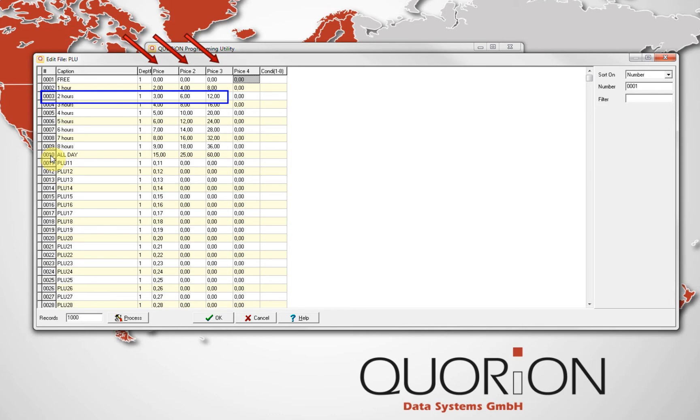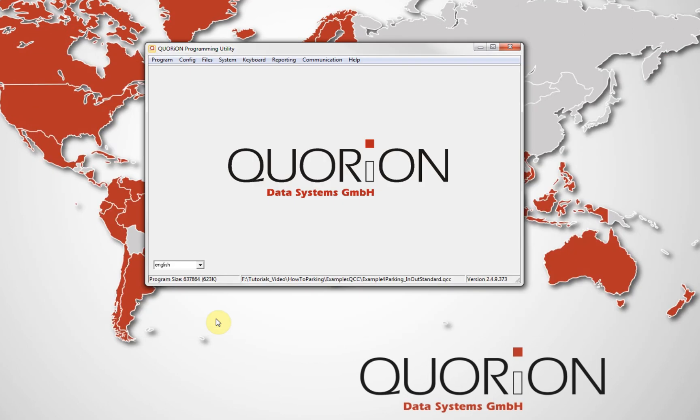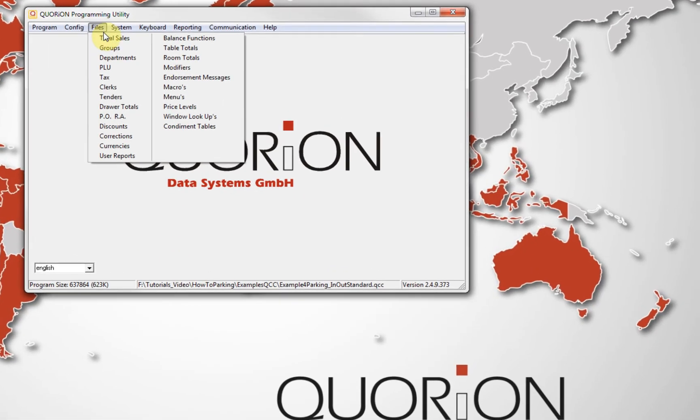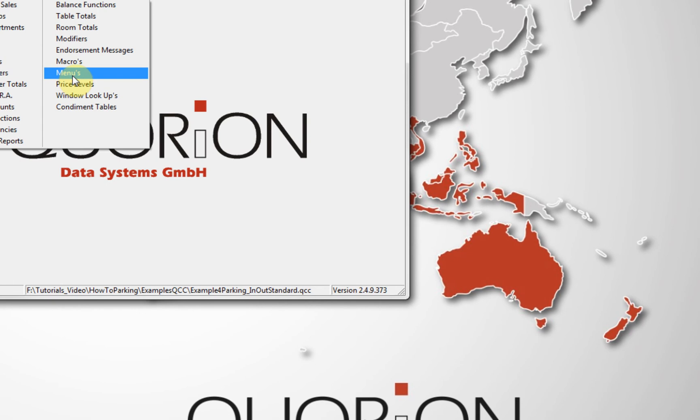As you see here, PLU number 3 is 2 hours and it costs $3 for cars, $6 for motor, and $12 for trucks. In menu, we configure the parking time rules by setting in minutes into the list.